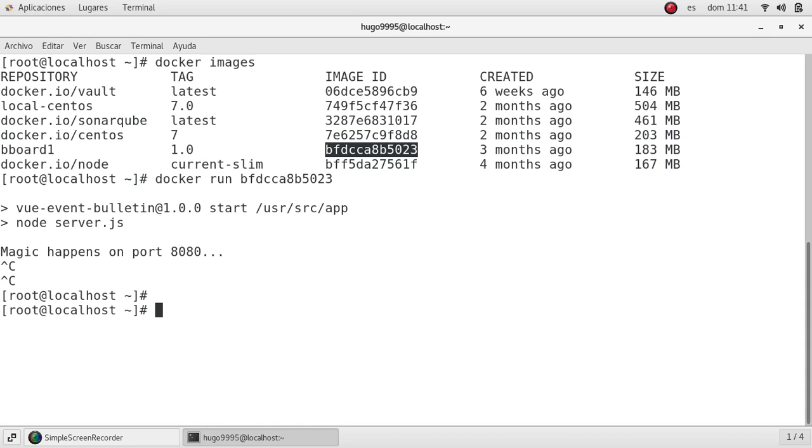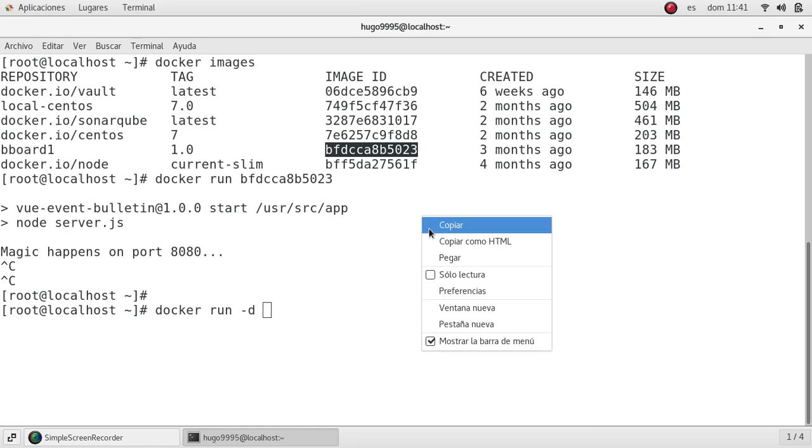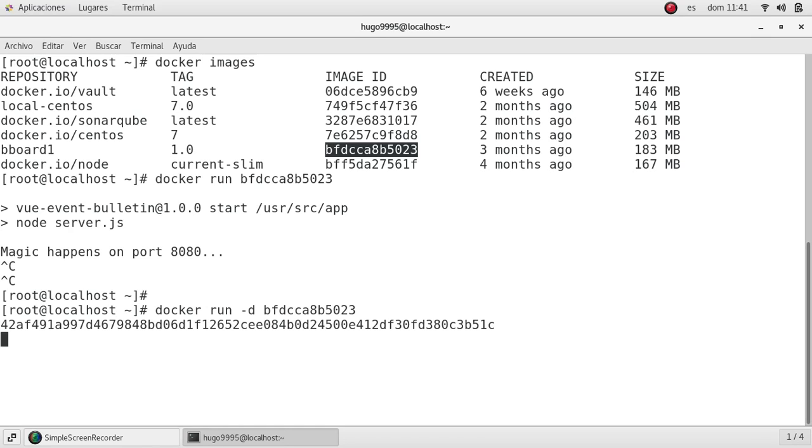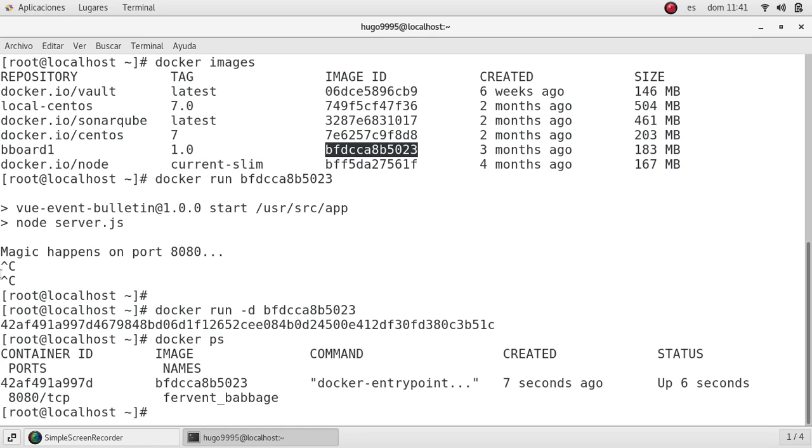For not locking the prompt, we are going to use the detach option for the docker run. This way: docker run -d, and I'm going to paste the image ID again. As you can see, it will give me the hash for this container. If I type docker ps, I will be able to see the container running.